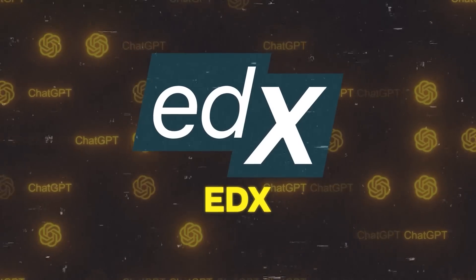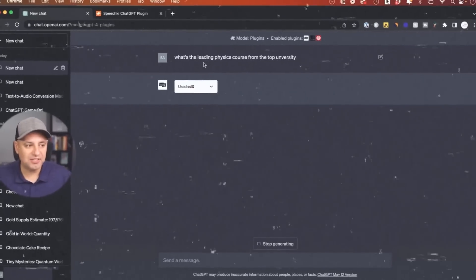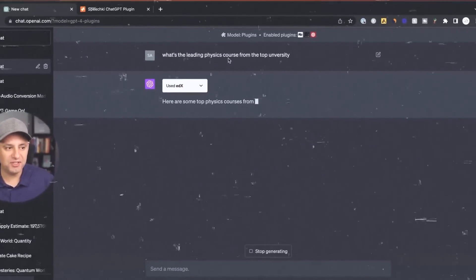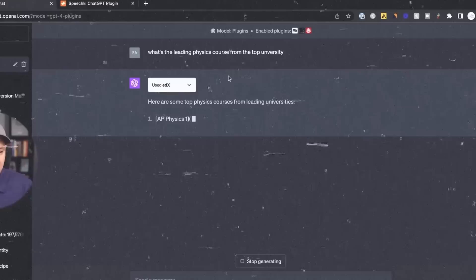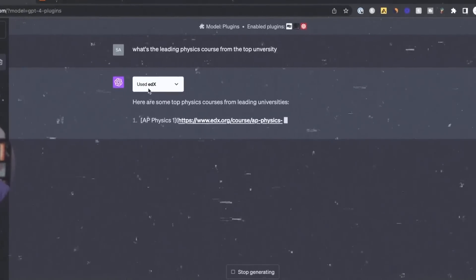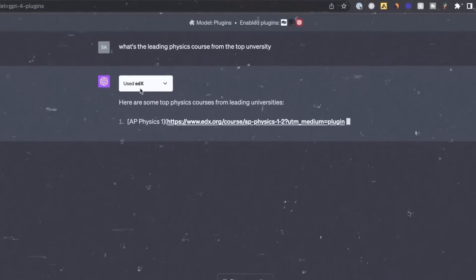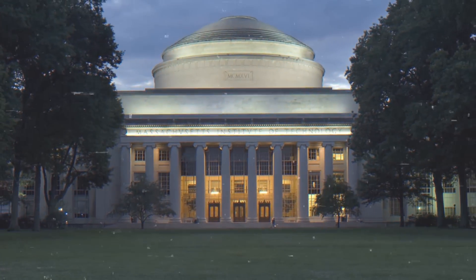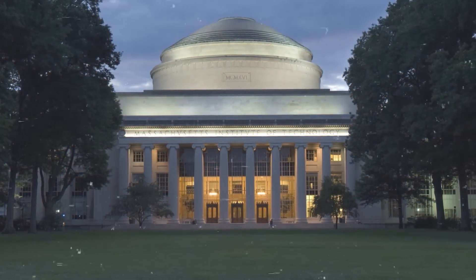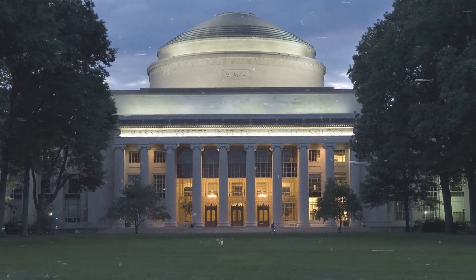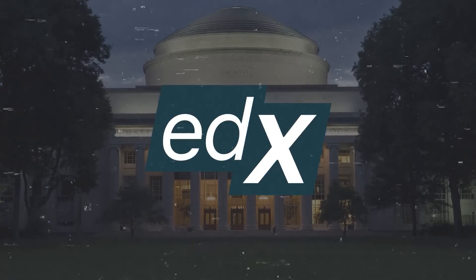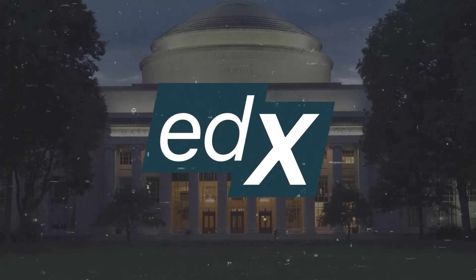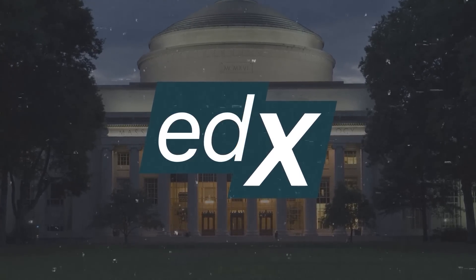And then there's EDX. This plugin is like your personal academic advisor, connecting you to courses and content from leading universities. Let's say you want to learn physics from a top university. This plugin will now make that possible for you.